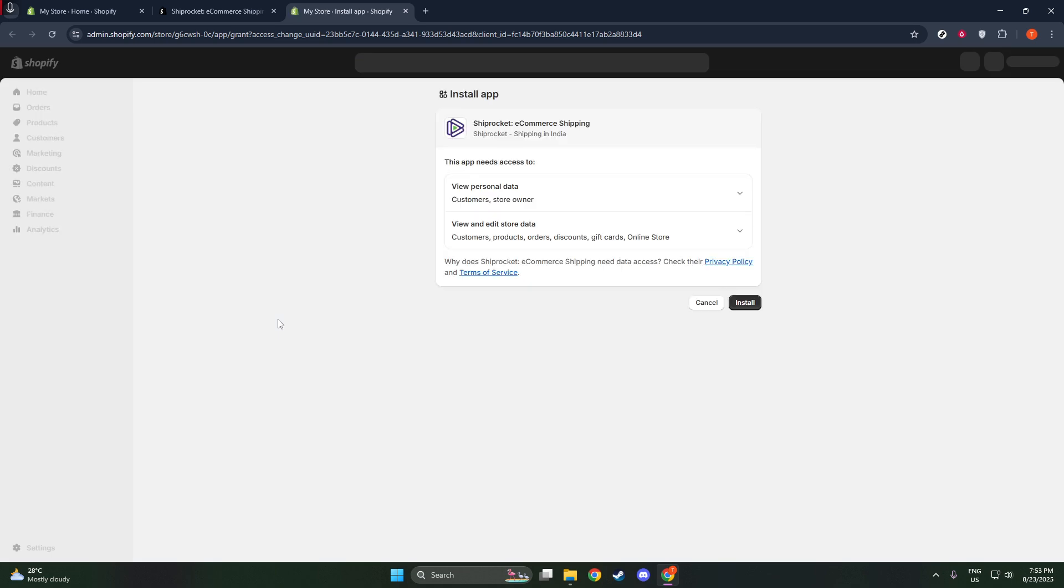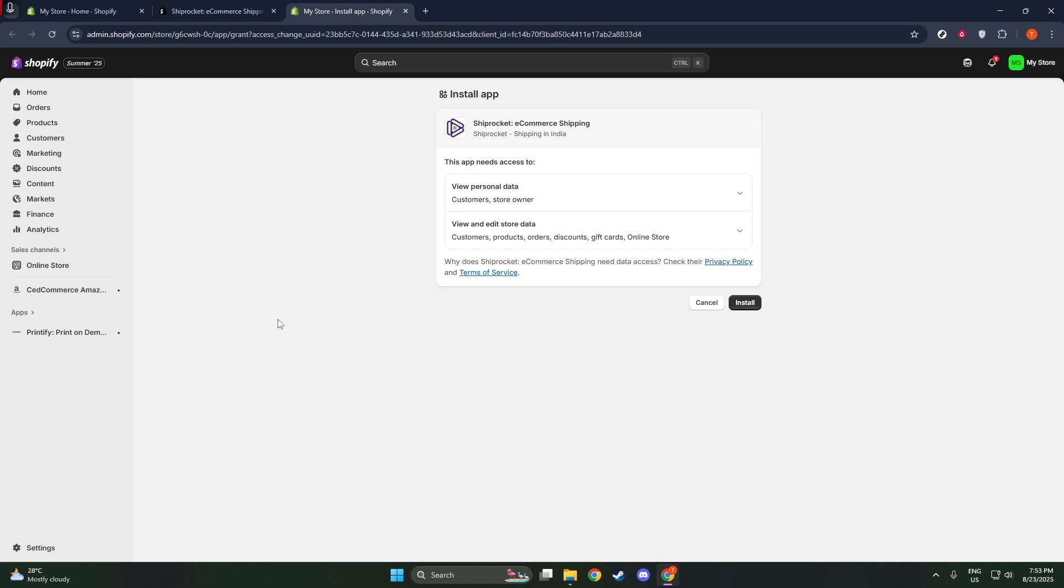This means every order placed through your Shopify account will automatically be linked to ShipRocket's logistics management system. This equals less manual data entry on your part, allowing you to save precious time and reduce the chance of errors in your workflow.